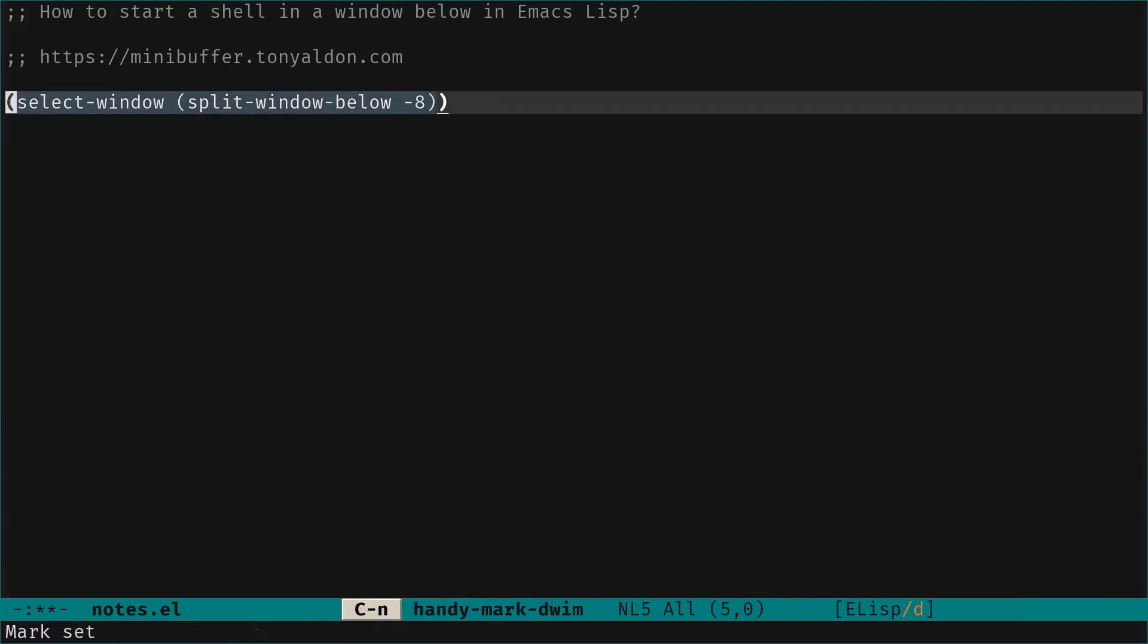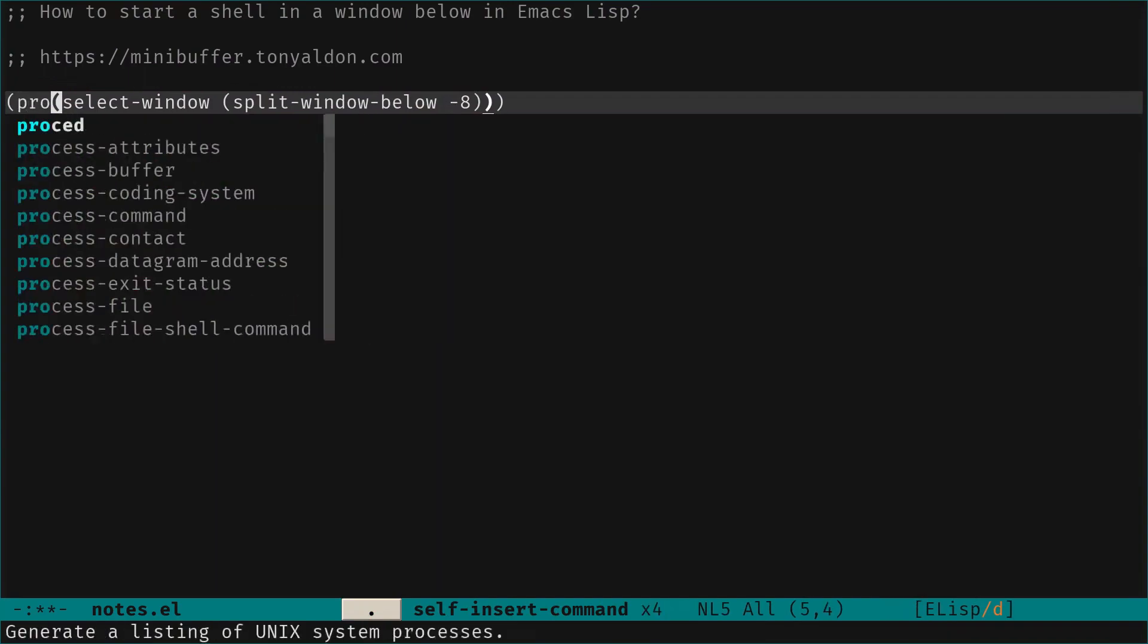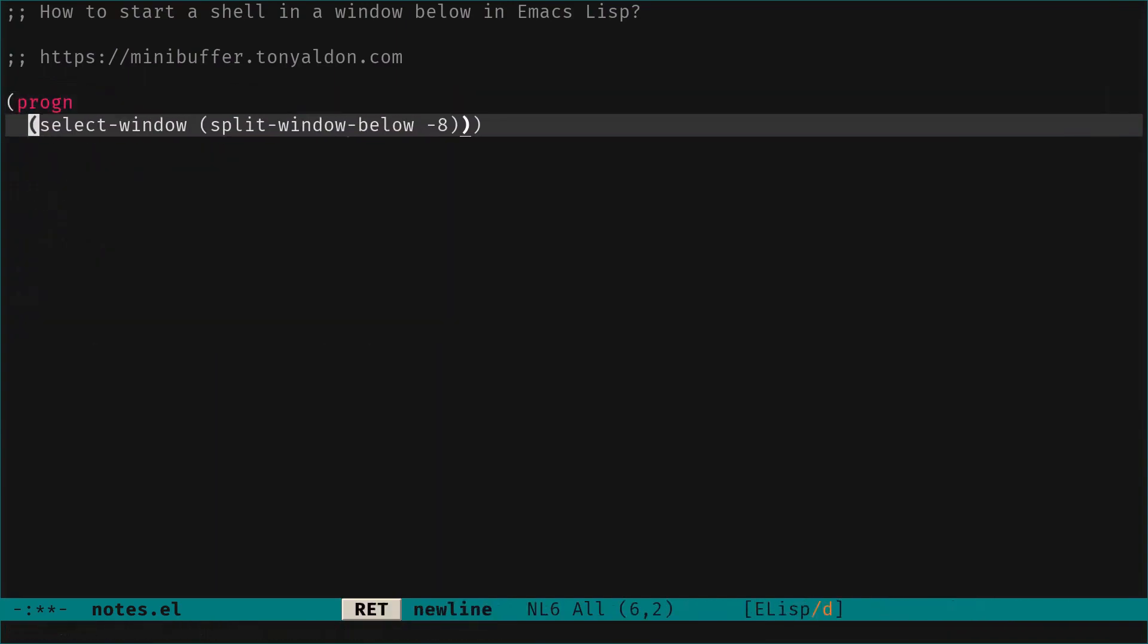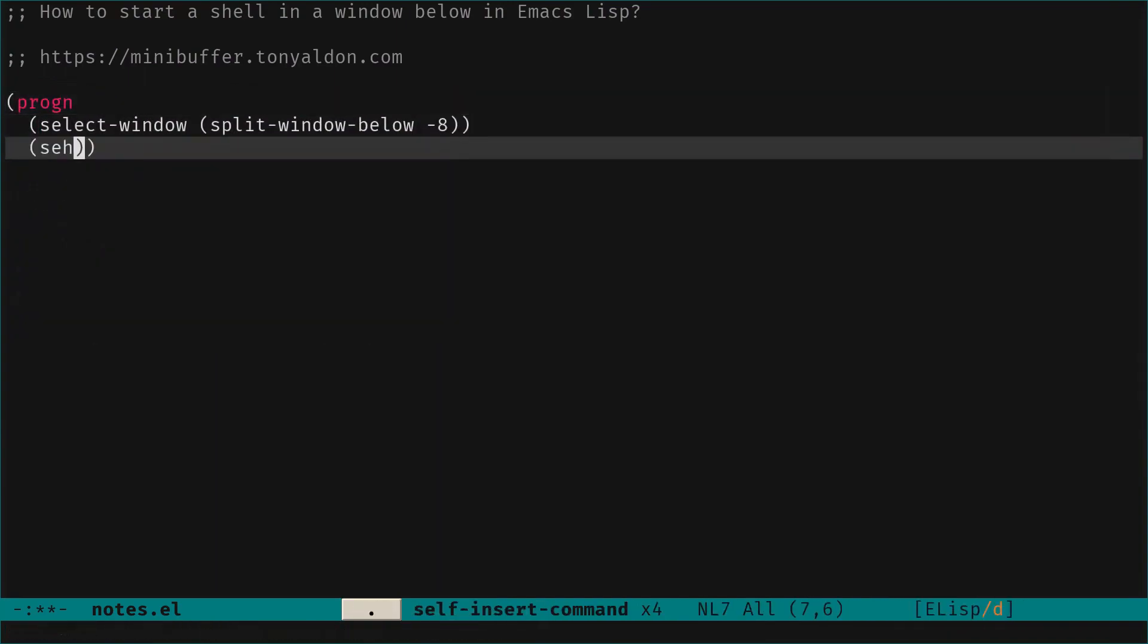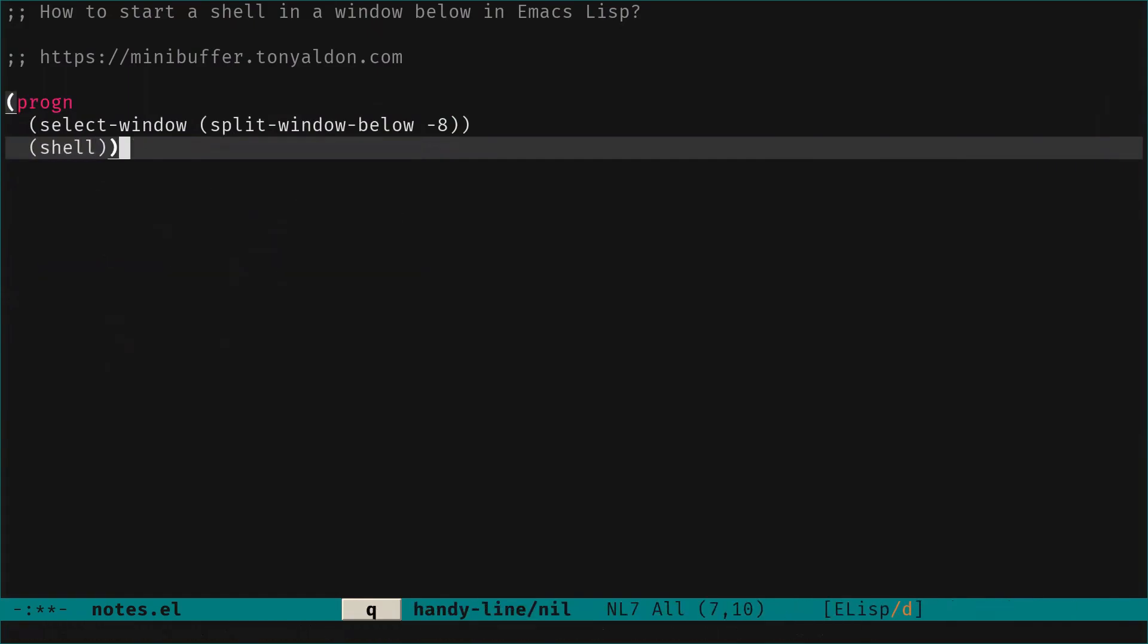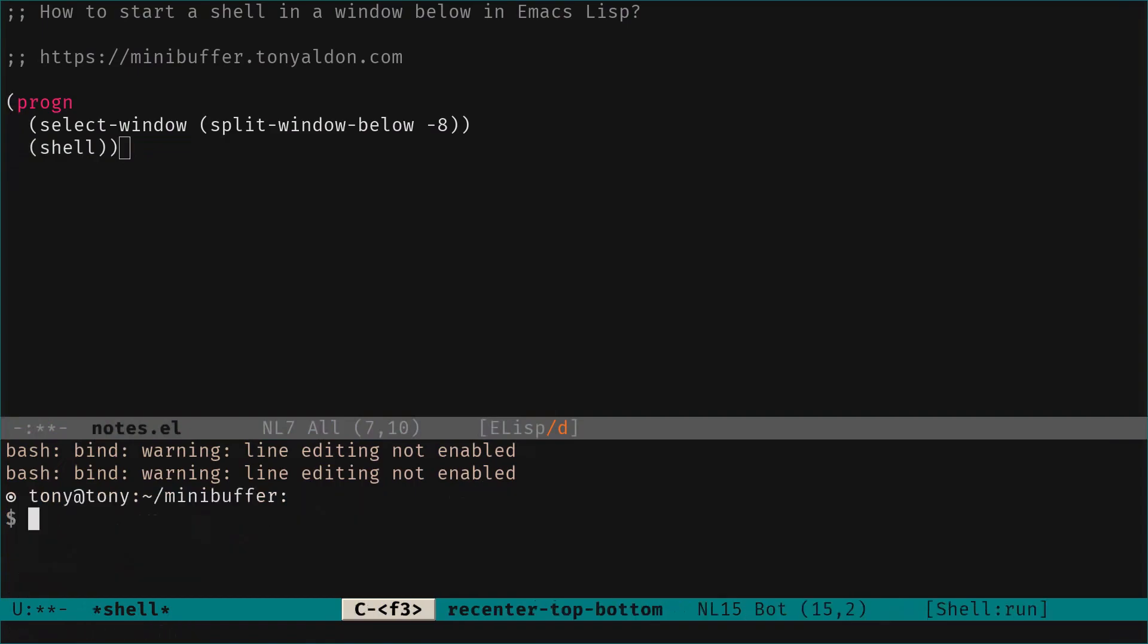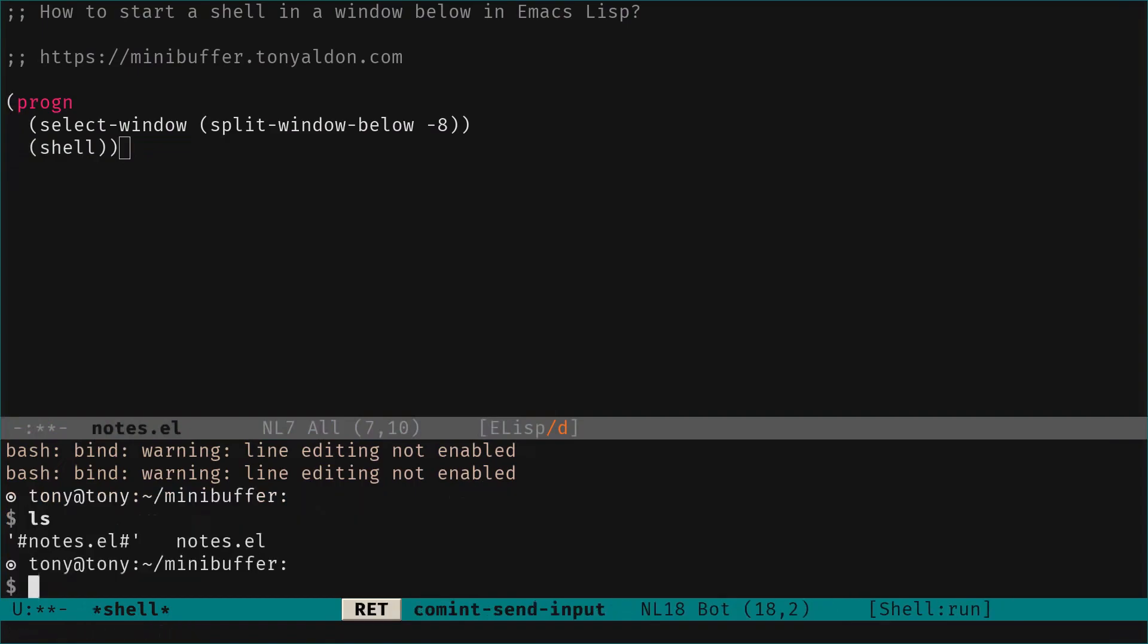Last thing to do is to start a shell in the window below. So we can do that by using progn to evaluate sequentially those expressions. So we split the window, we select it and we start a shell at the bottom and we can check that this is a shell. We run ls and we get the files in minibuffer directory.